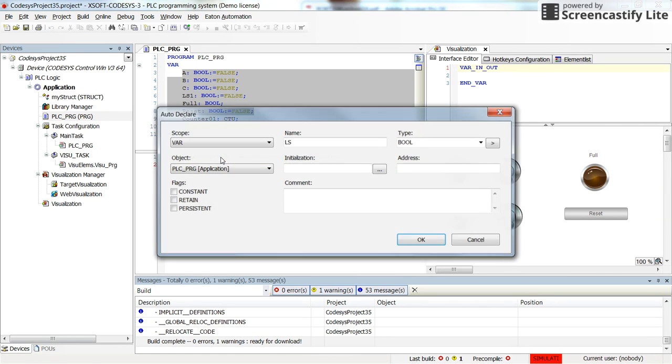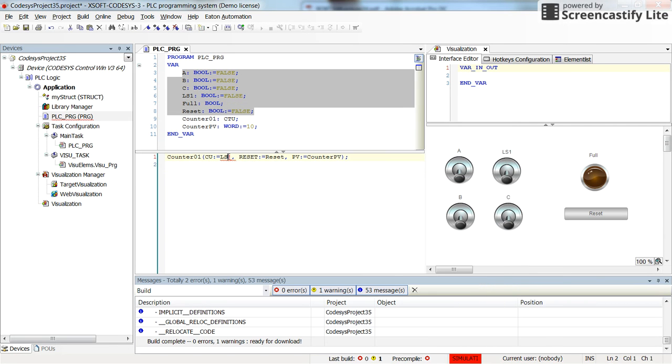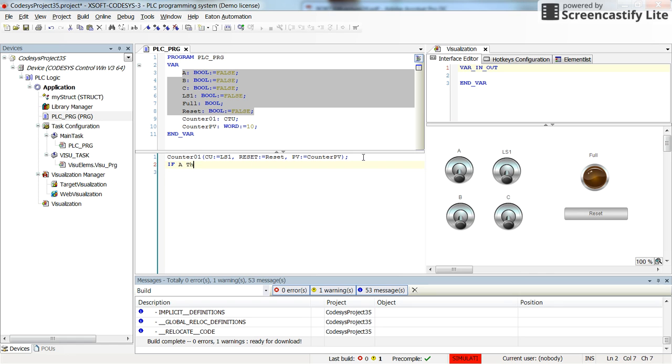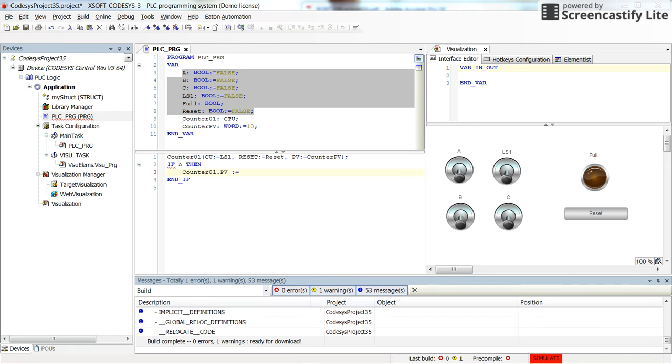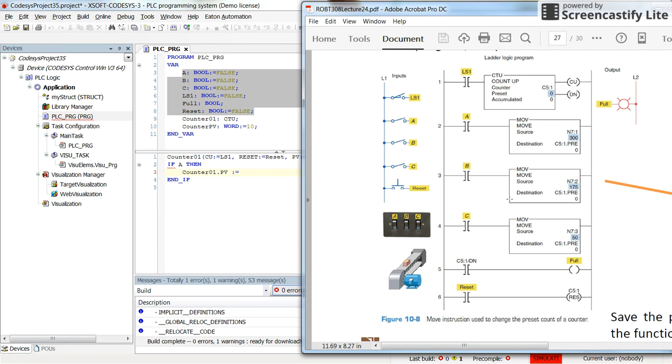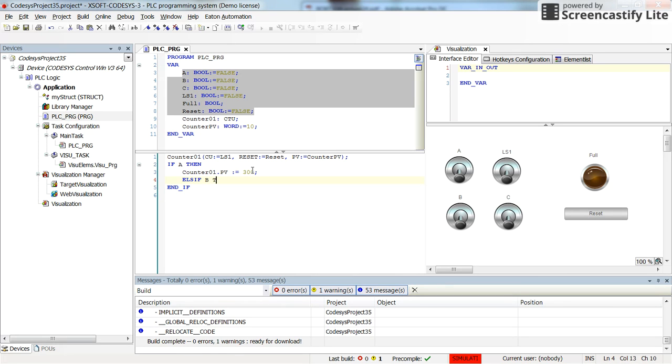So this is LS1 with the typo here. I'm starting to write the IF statement. So it's like this: IF A THEN what do we have here? It's counter01.PV should be equal to—let me just double check, it's 300, 175, and 50—so it's 300. And ELSIF, and I just hit this and paste it to make it faster.